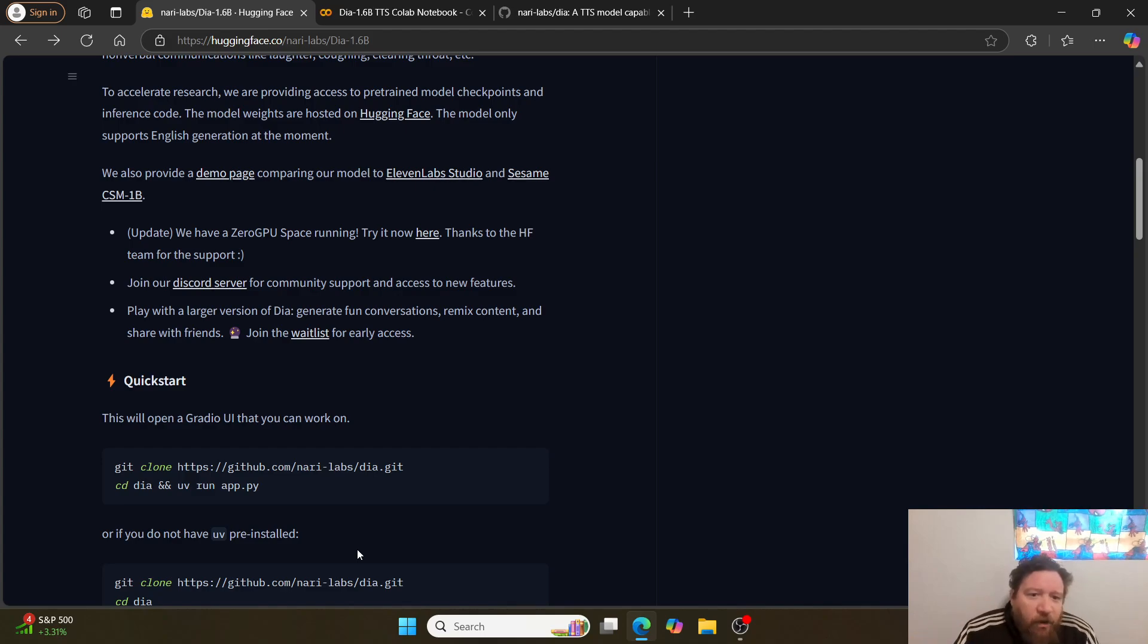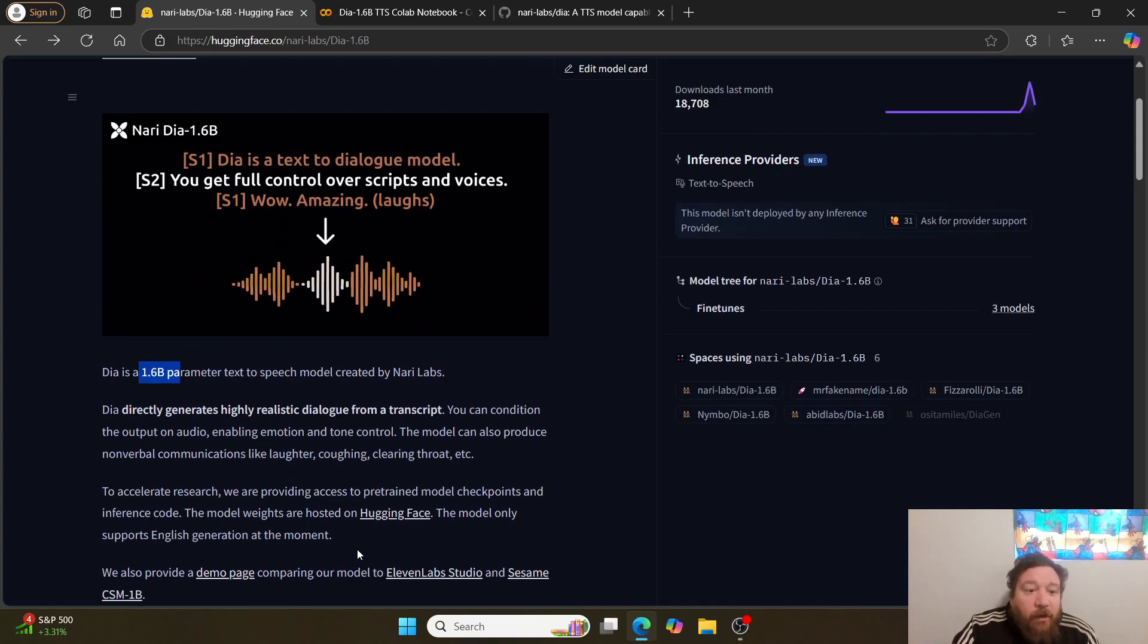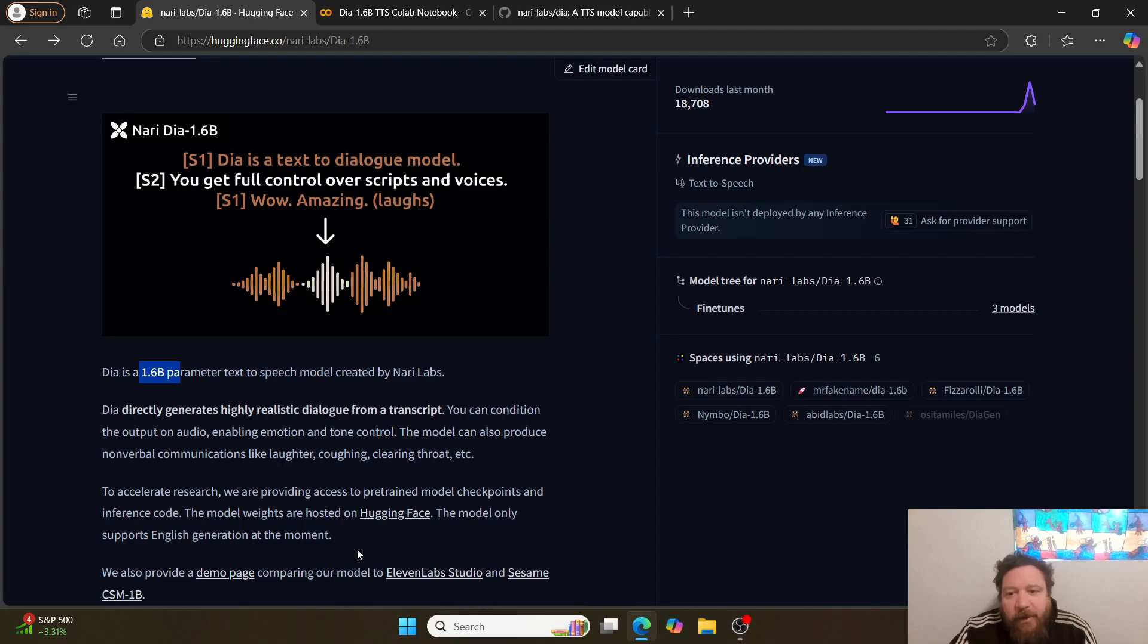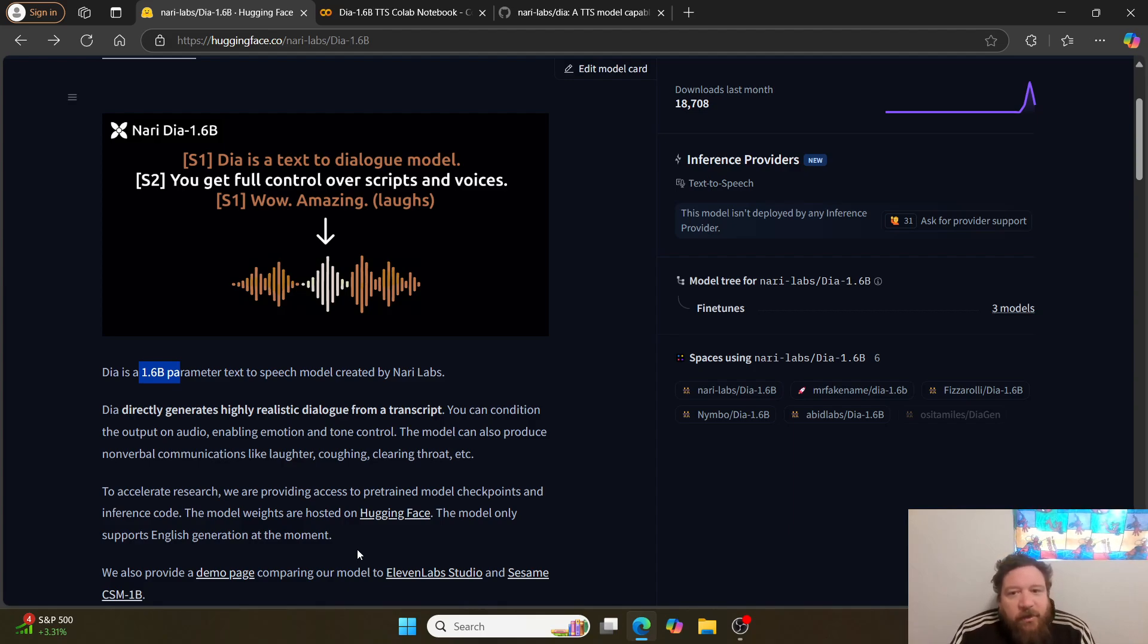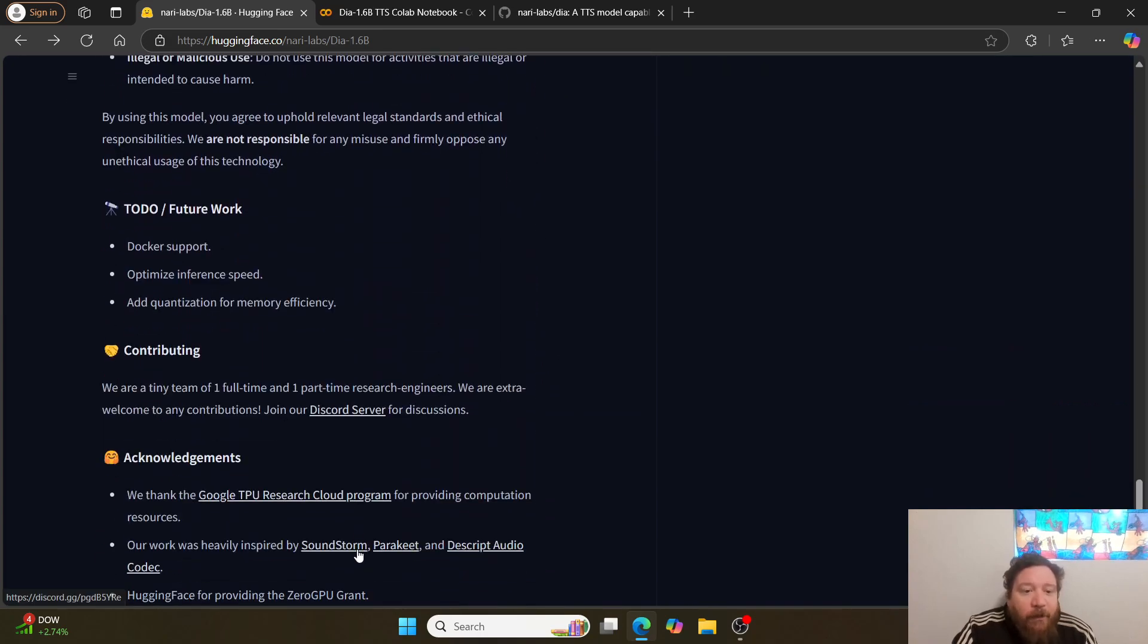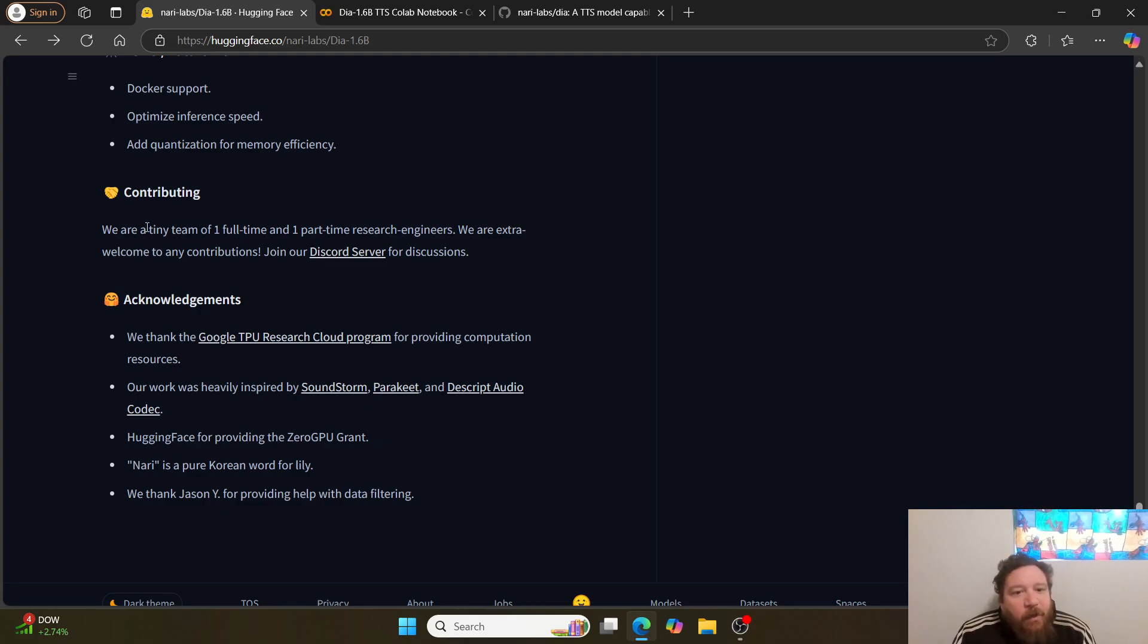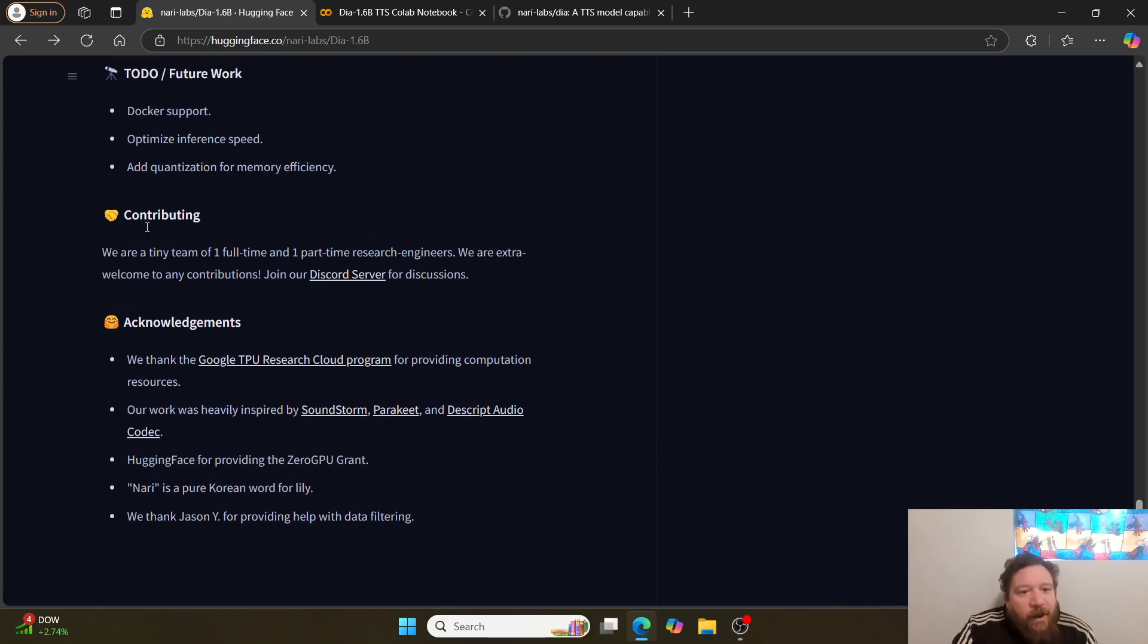Within that overall, they have it running now in a bunch of spaces. The big thing to highlight with this overall and the big thing I want to point out is that this particular researcher and the person that made it—it's one person, right? They're a tiny team of one full-time and one part-time research engineer and they welcome any contributions.